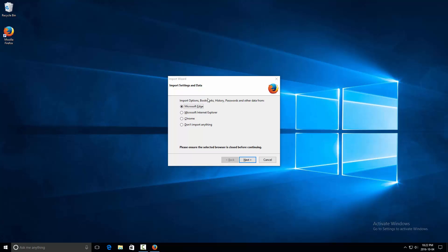A window pops up asking whether you want to import your current information from your previous web browser — that would be Microsoft Edge. If you have Chrome installed it will give you Chrome as well. If you have favorites and home pages you prefer to import from one of your other browsers, you can select that and click Next.